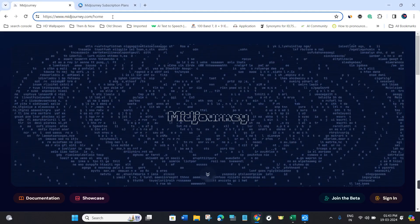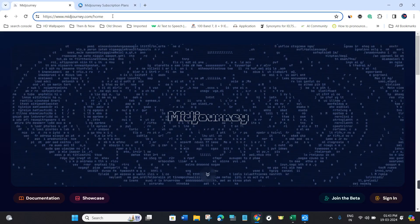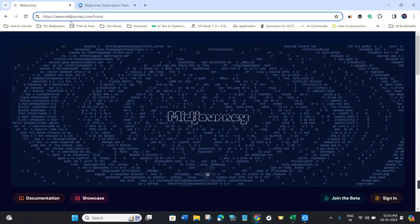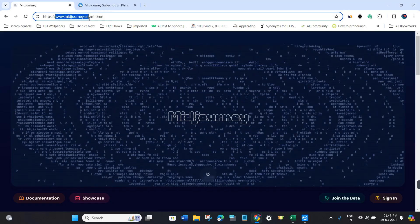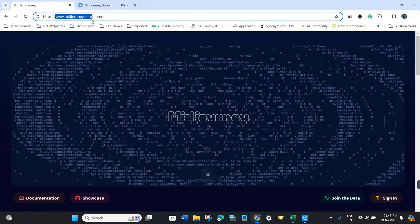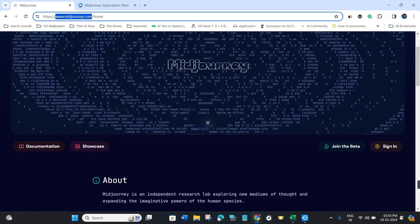To do this, first launch your web browser on your PC and type midjourney.com in the search bar.